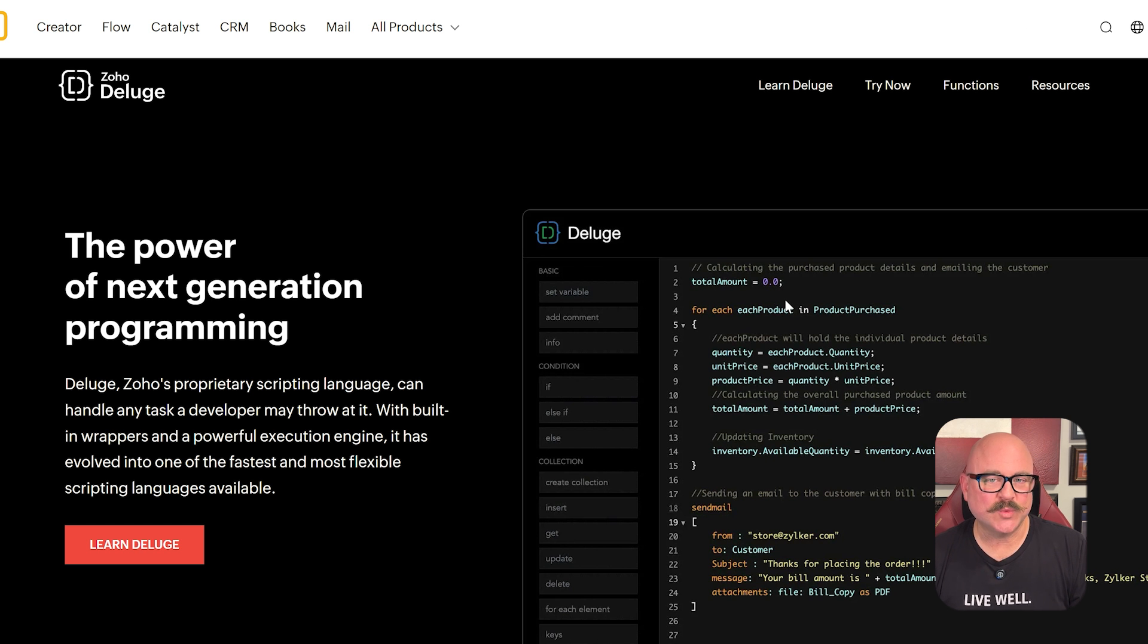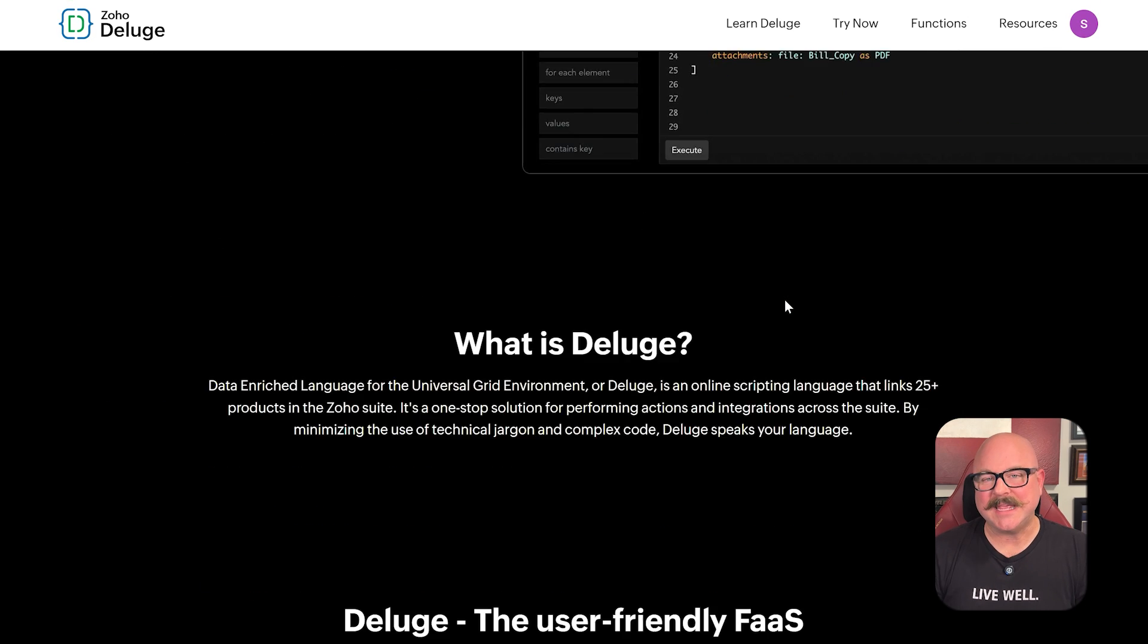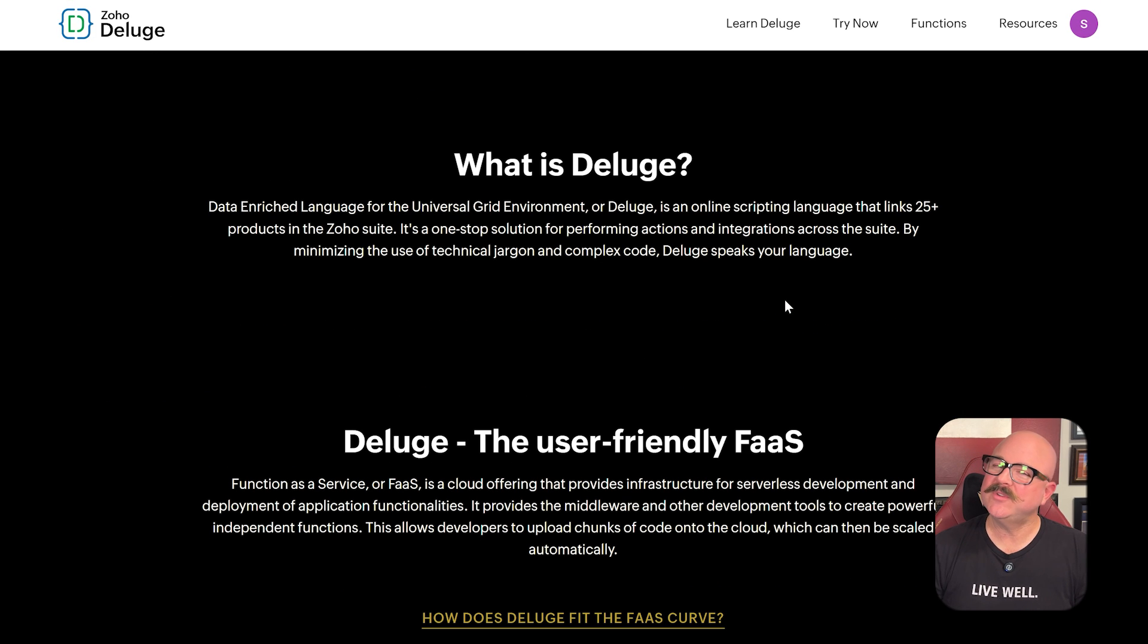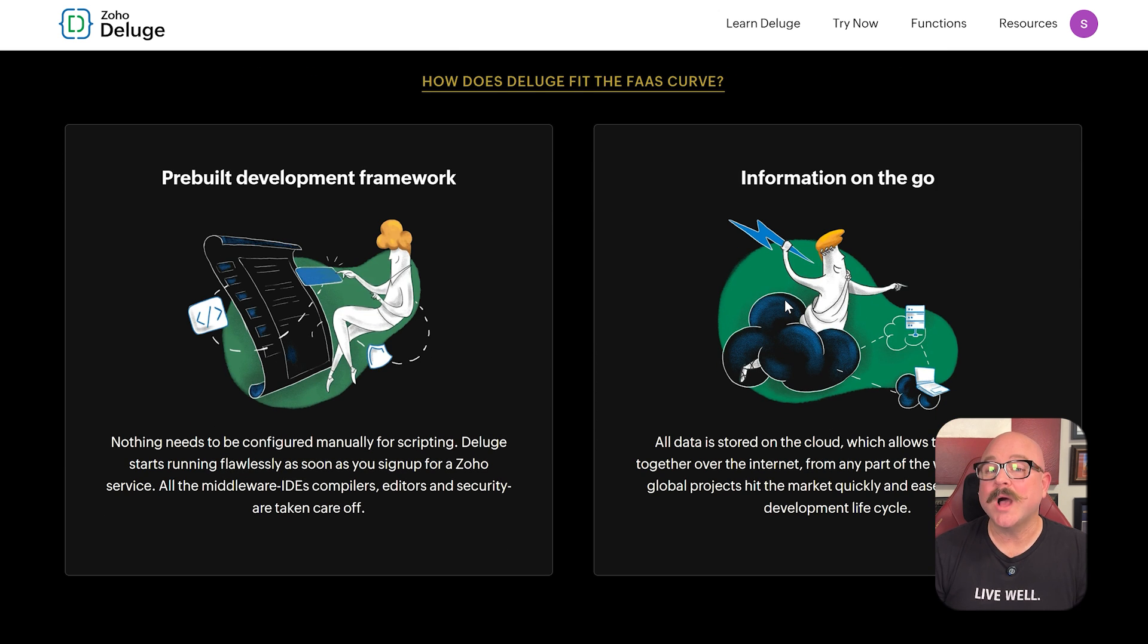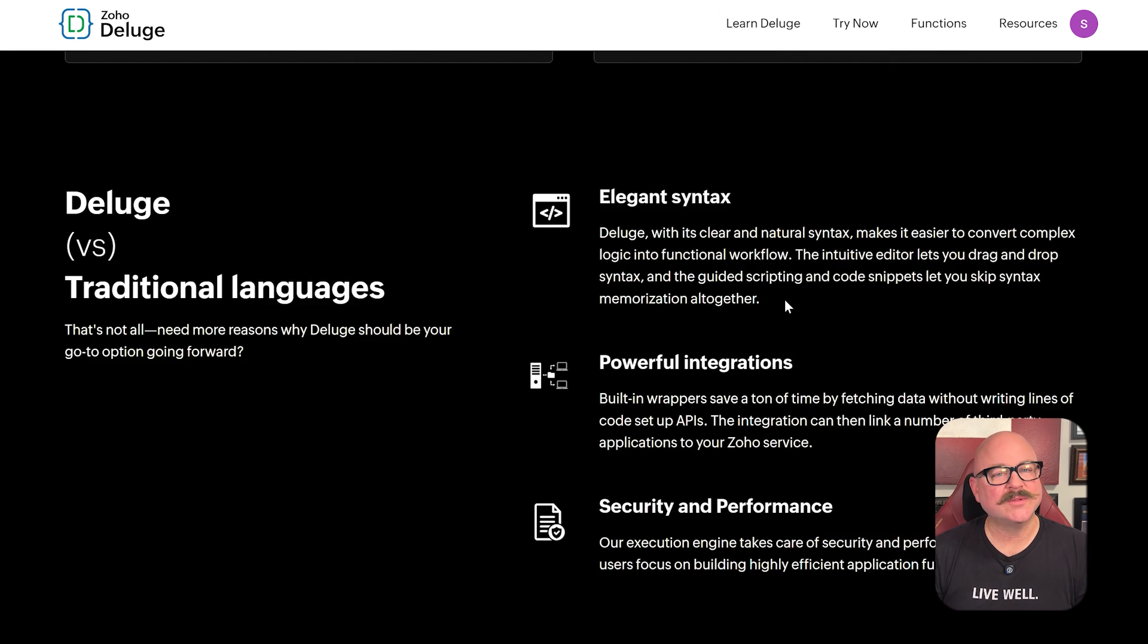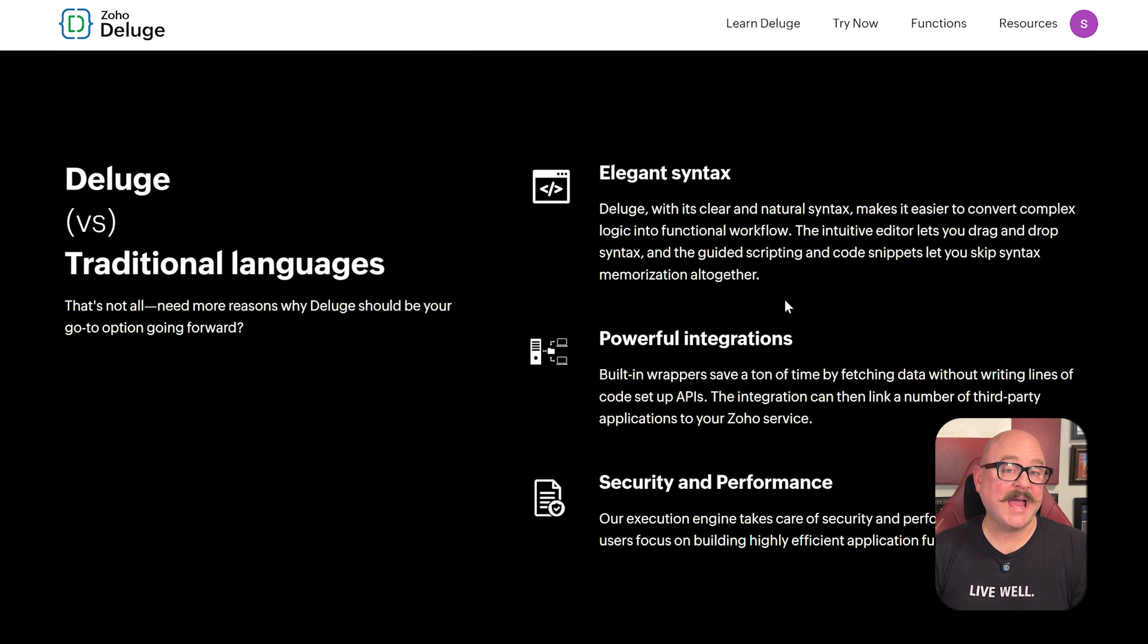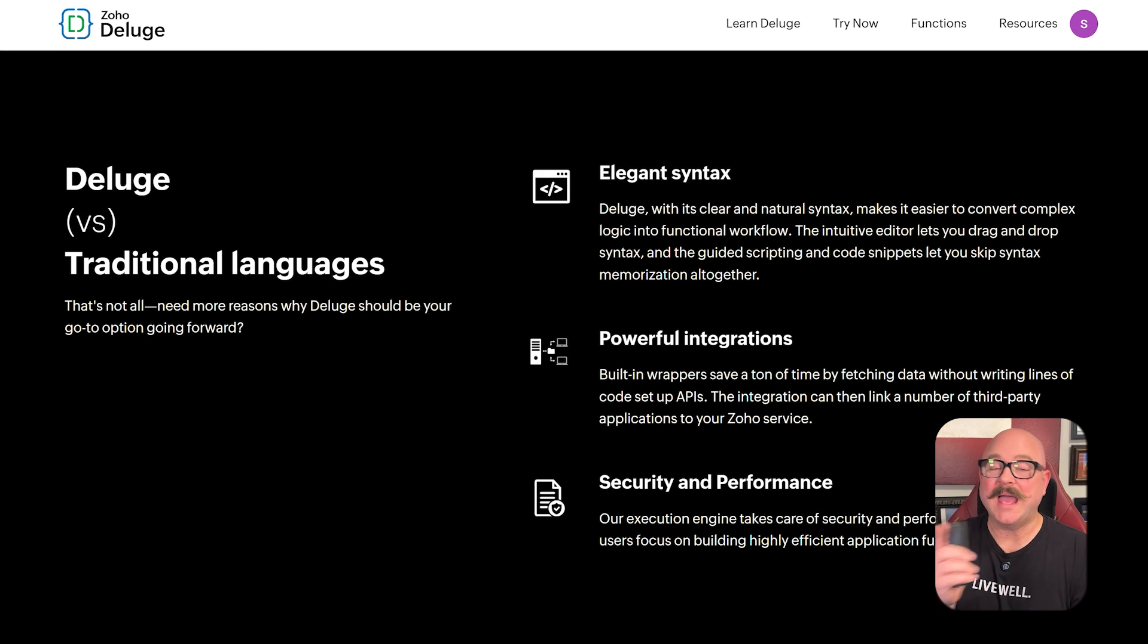There's also Deluge, which is Zoho's scripting language, and it helps you define custom rules and logic without being too complicated. Everything is hosted in the cloud, so your team can access apps and data from anywhere.